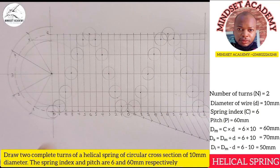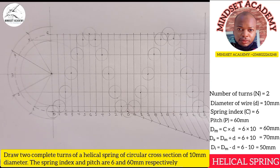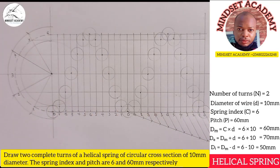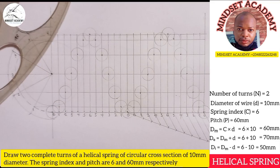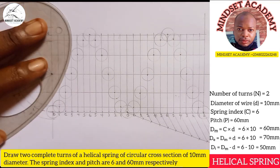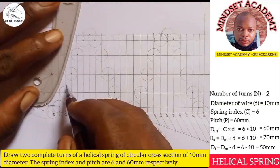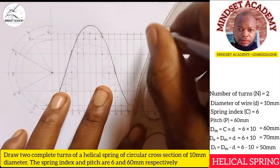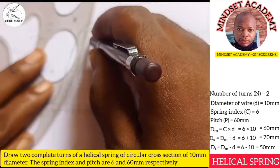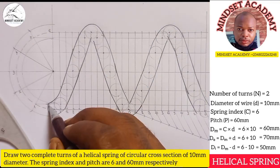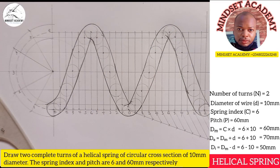Before proceeding, if you've found this video helpful please click the like button, subscribe to the channel, and share it with those who need it. Now take your french curve and draw a line tangential to all these points. This gives us two complete turns of an ellicott spring.